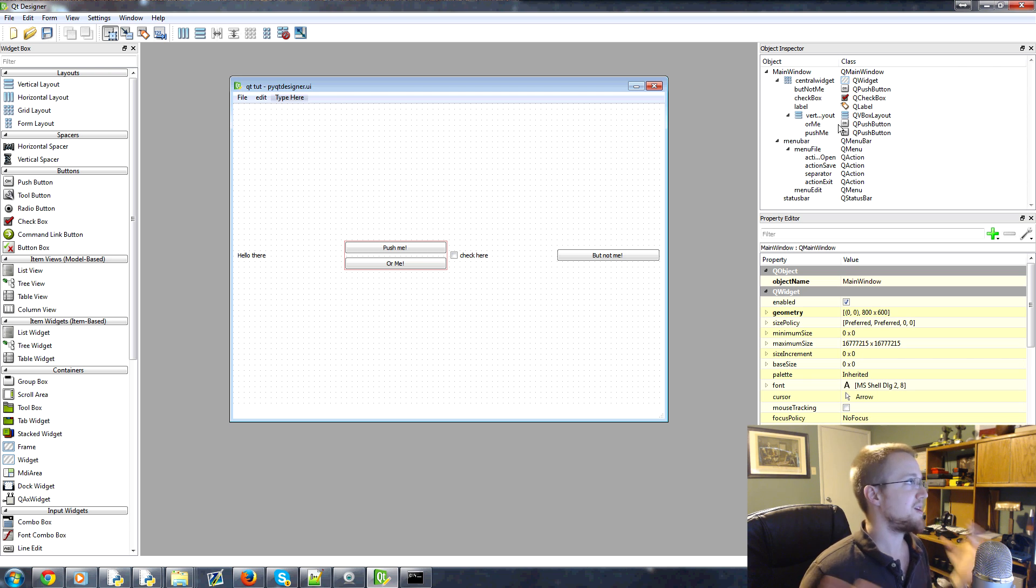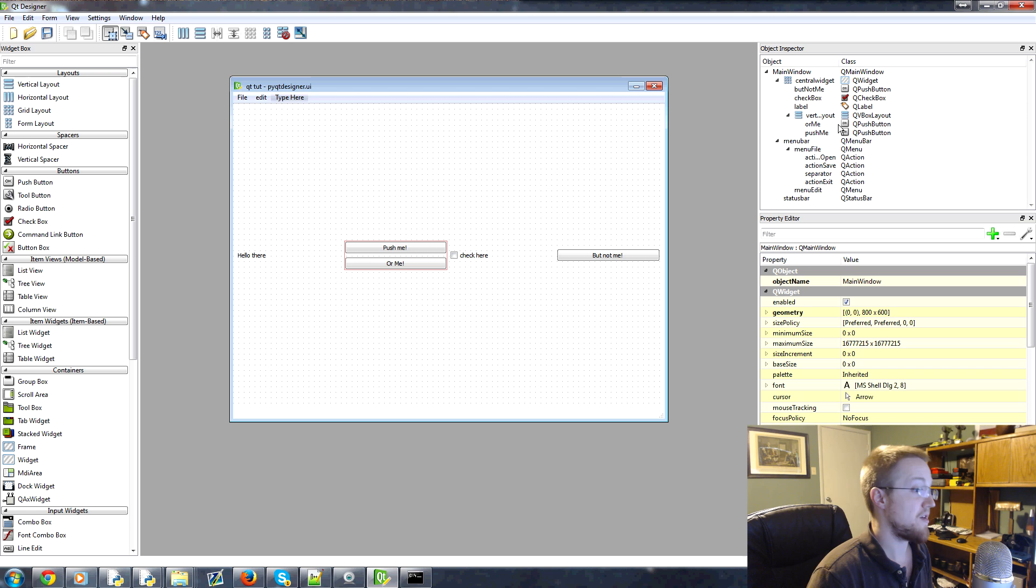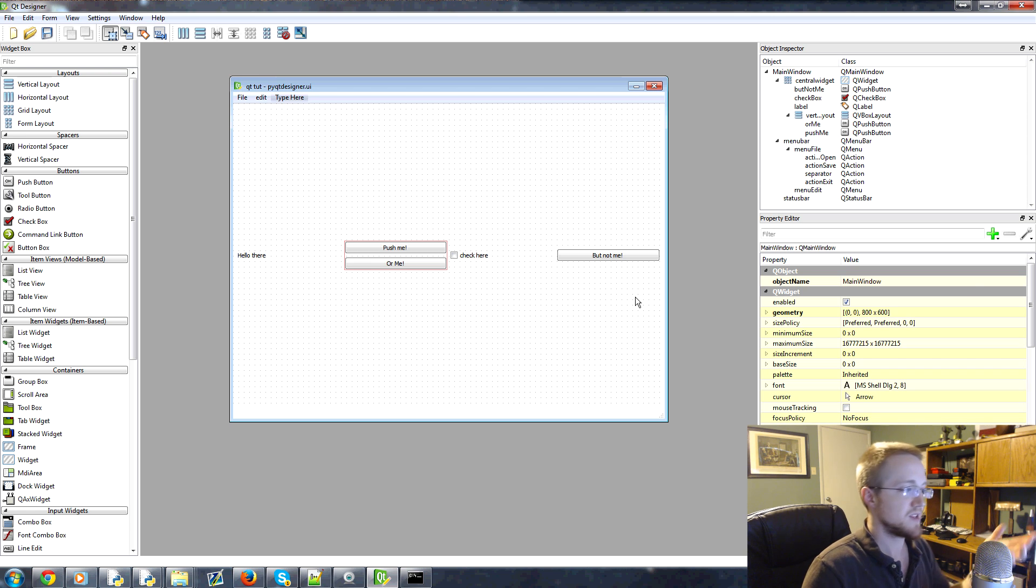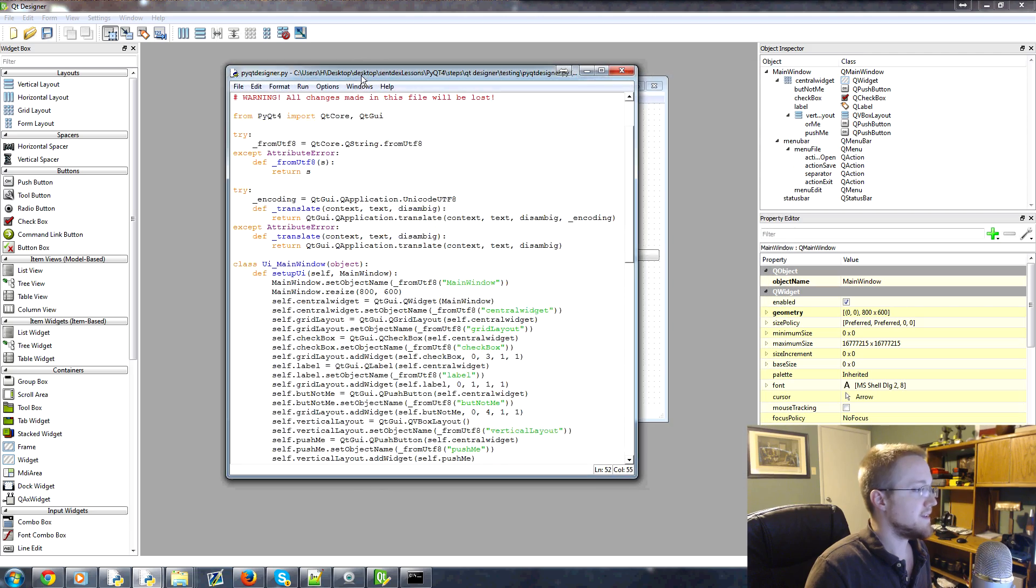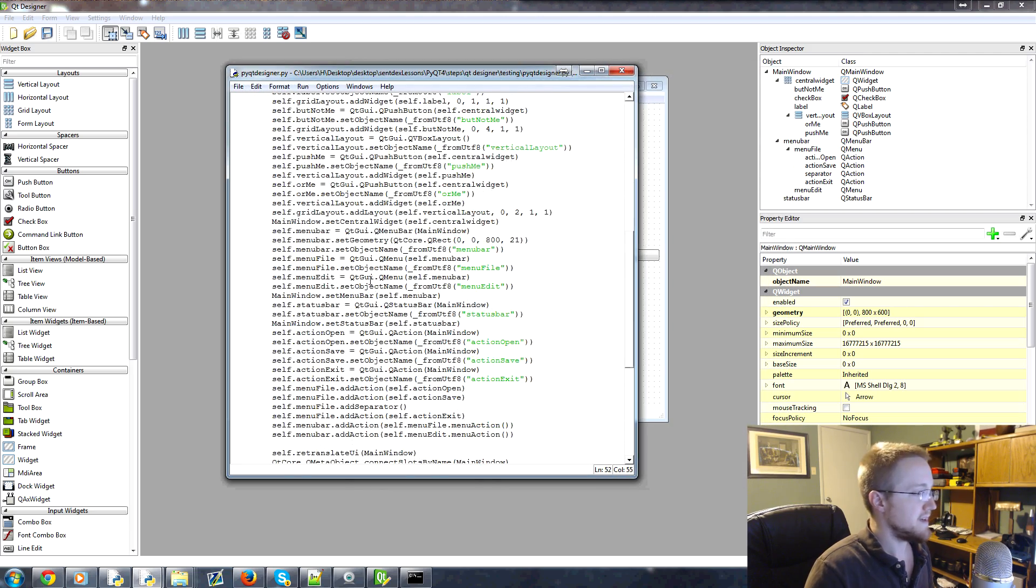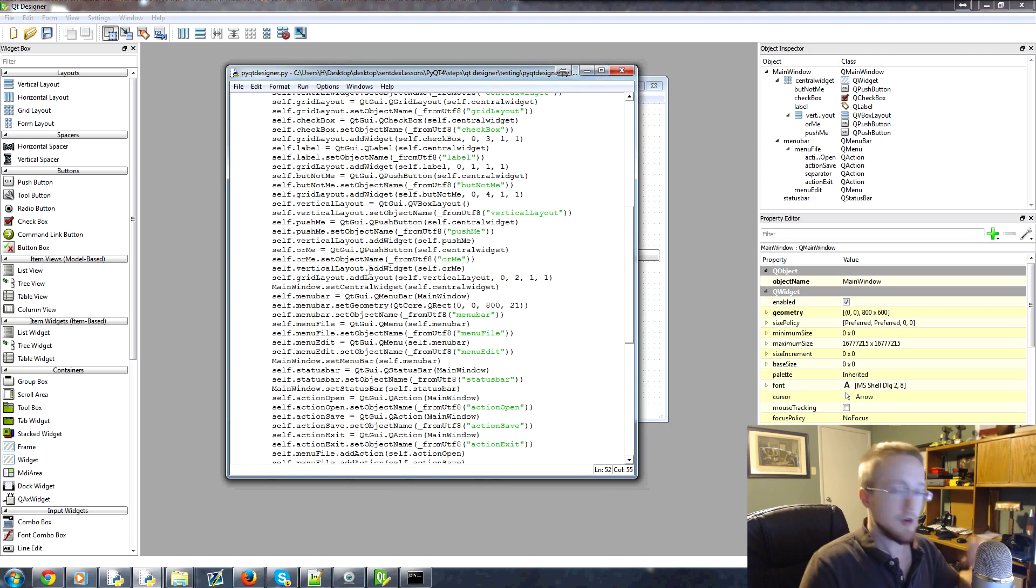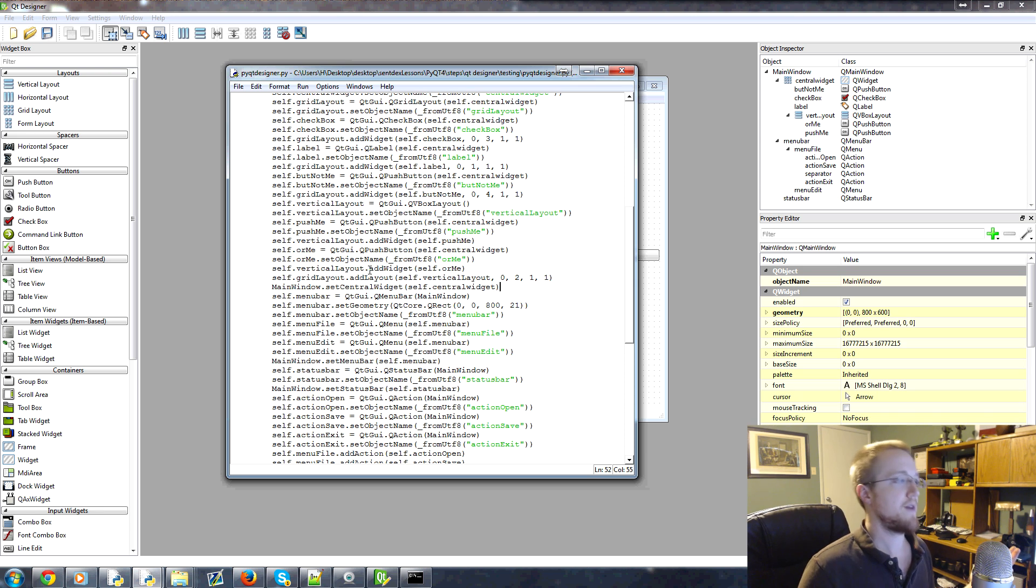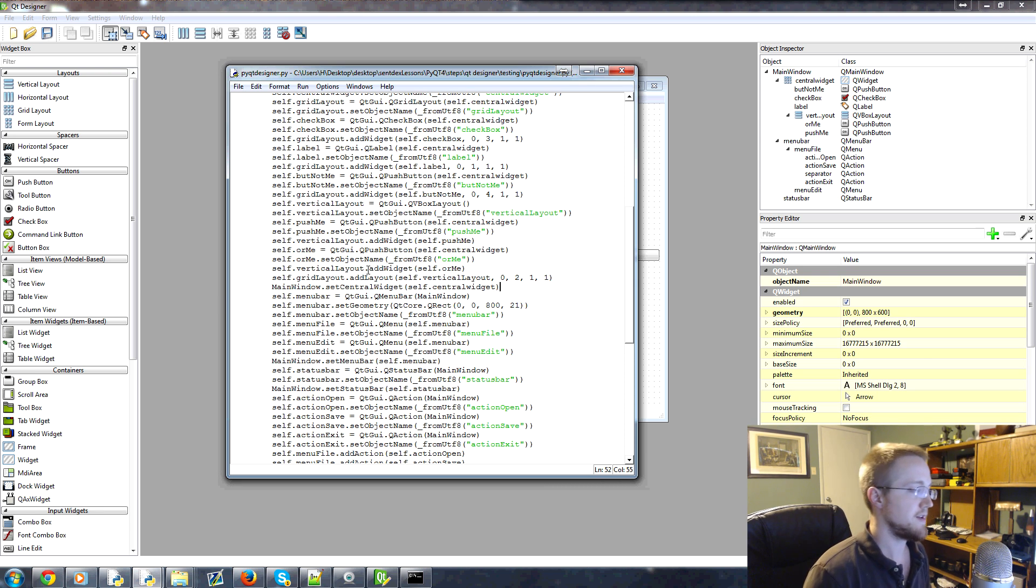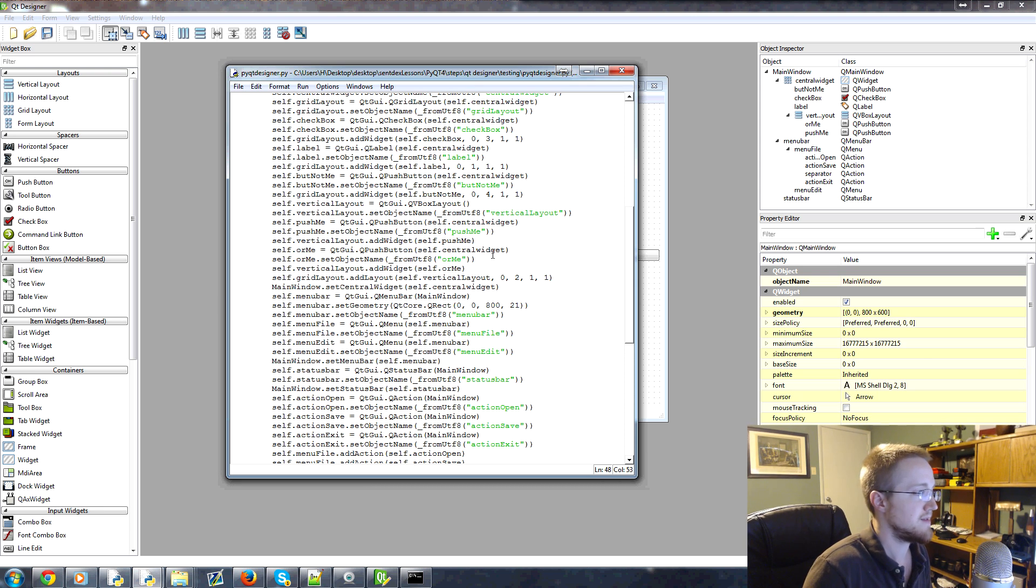So anyways, that's just a really quick introduction to Qt Designer. Obviously, there's a whole lot more to it. This was kind of a silly application. But from here, all we really need to do is use connect to connect functions to these buttons. But we've already covered how to do that. So I'm not going to waste any time and do these simple connections to the buttons.